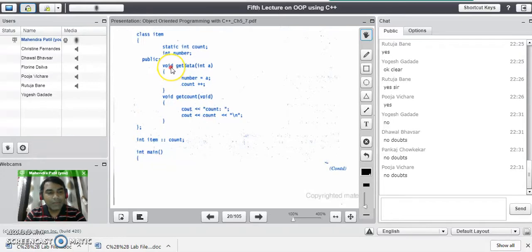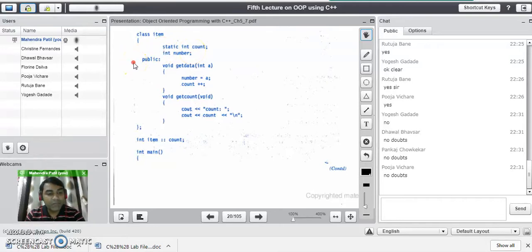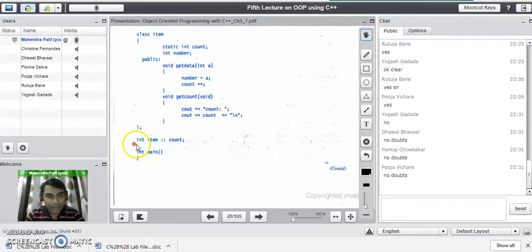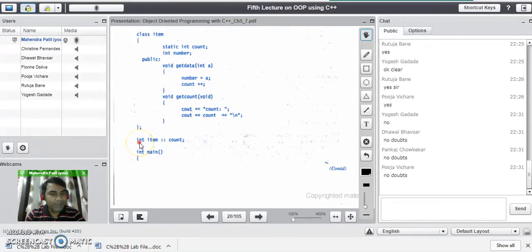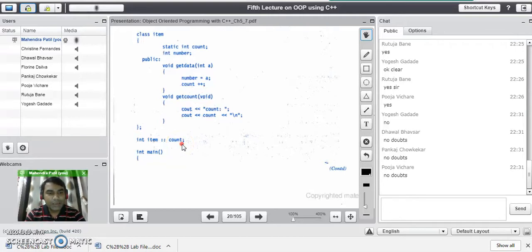Remember: in a static data member program, we have to define the static variable outside the class, the same way we define a member function outside the class. So the static count variable is defined here outside the class. The format used is: data type of the variable, then the class name, then the scope resolution operator, and then the count variable. This tells the compiler that count is a static variable belonging to the class item. This line is very important in this program.